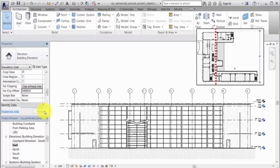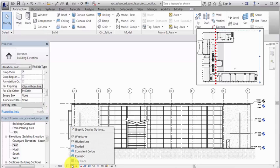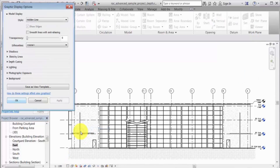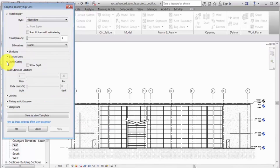On the View control bar, click Visual Style and Graphic Display Options. On the Graphic Display Options dialog, expand Depth Queuing and select Show Depth.